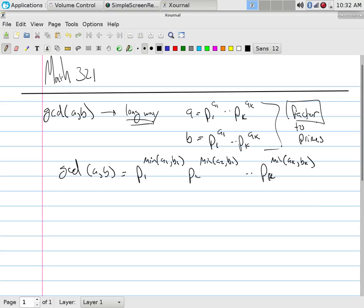If I was trying to factor a number around the size of 100, I could immediately find one of the possible prime factors by only checking the things less than 10.